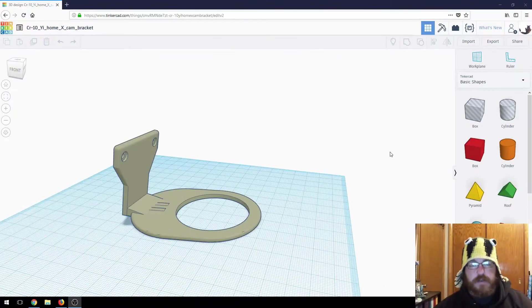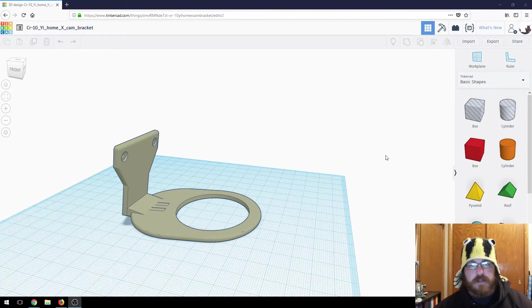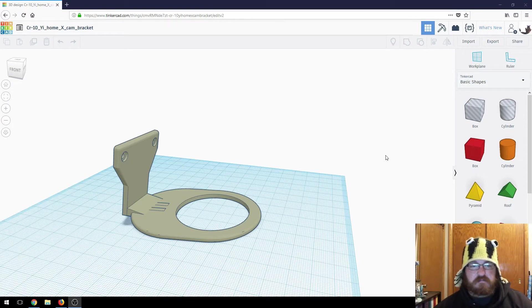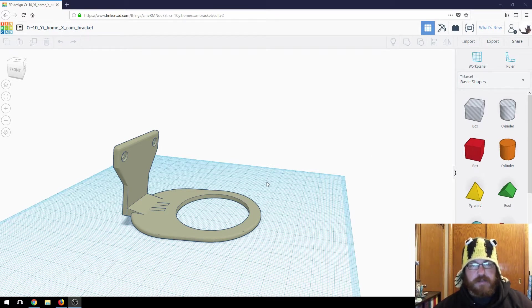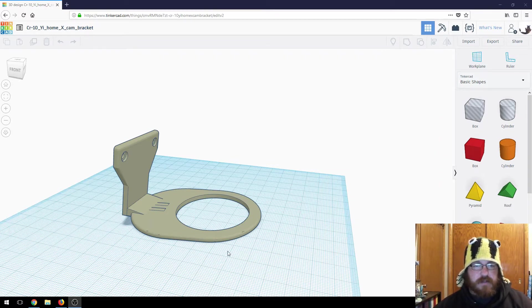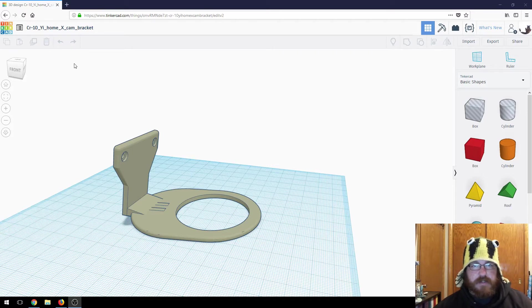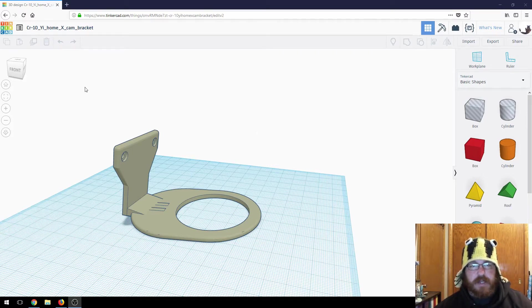All right. So I didn't think I was going to do a design session on this because it's so simple. But I figured, why not make some content, right? In between projects might as well. So this is a remix of another IP camera.